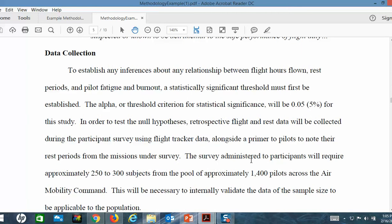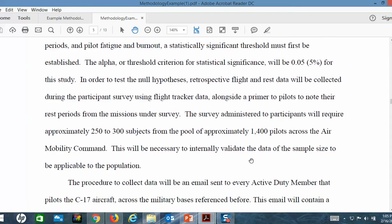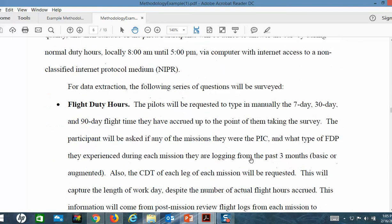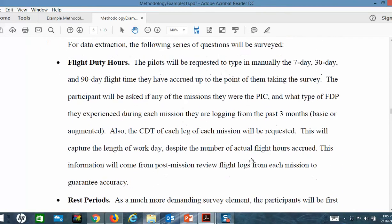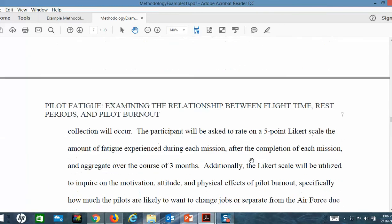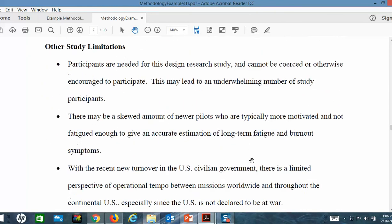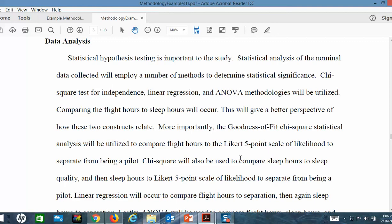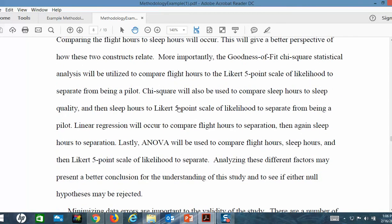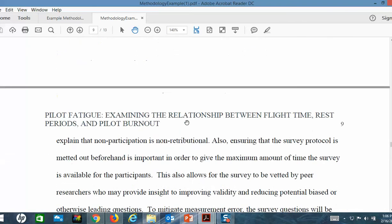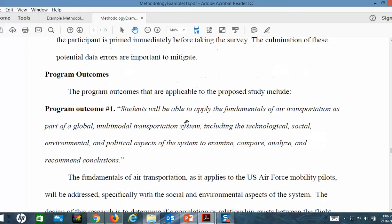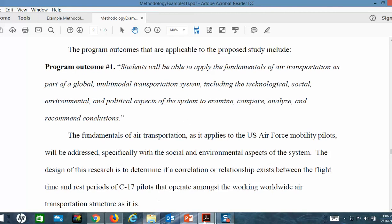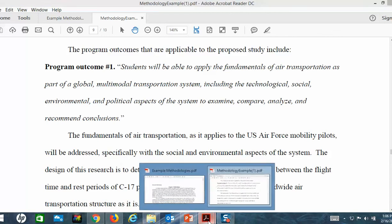Then you move into how you're going to collect your data, and talk about how you plan to make that happen. It covers different ways of collecting data — what it means: flight duty hours, rest periods, fatigue and burnout. Assumptions and limitations are very important. Then how are you going to analyze your data? If you're using a survey, don't assume the reader knows it's a Likert five-point scale — talk about that. Chi-square is one method they plan to use, and also ANOVA. Then you get into program outcomes and talk about how you plan to address those.